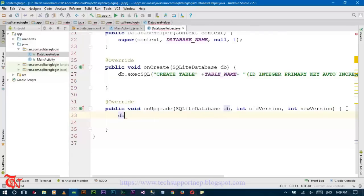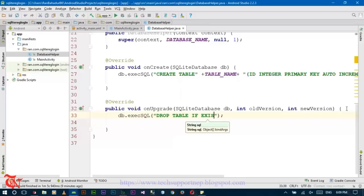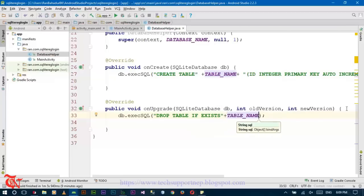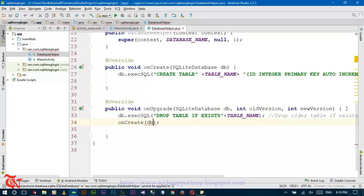Now in the onUpgrade method, add db.execSQL to DROP TABLE IF EXISTS the table. This means drop the older table if it exists, and we need to recreate the table — that means we need to recall the onCreate method. Now after completing this class code we move forward.